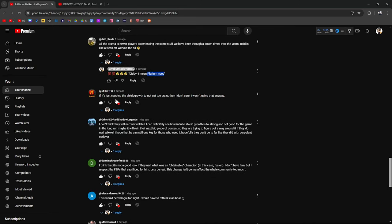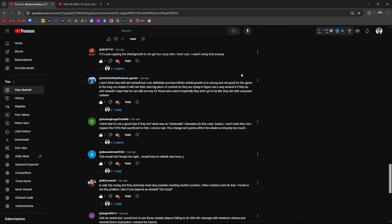Champs aren't meant to break games, but they're fun to use while we get away with it. I don't have them. I don't care. Brogni got nerfed for similar reasons. Why are people so shocked? That's right. Just when I got Odin and could have made the perfect Wix build team, all I needed was to farm the reflex gear. To be honest, they're just messing with us. All the drama is newer players experiencing the same stuff we've been through a dozen times over the years. Exactly. Just like I said, Raid is a little freak off without the oil. Diddy, I mean Polarium, no.